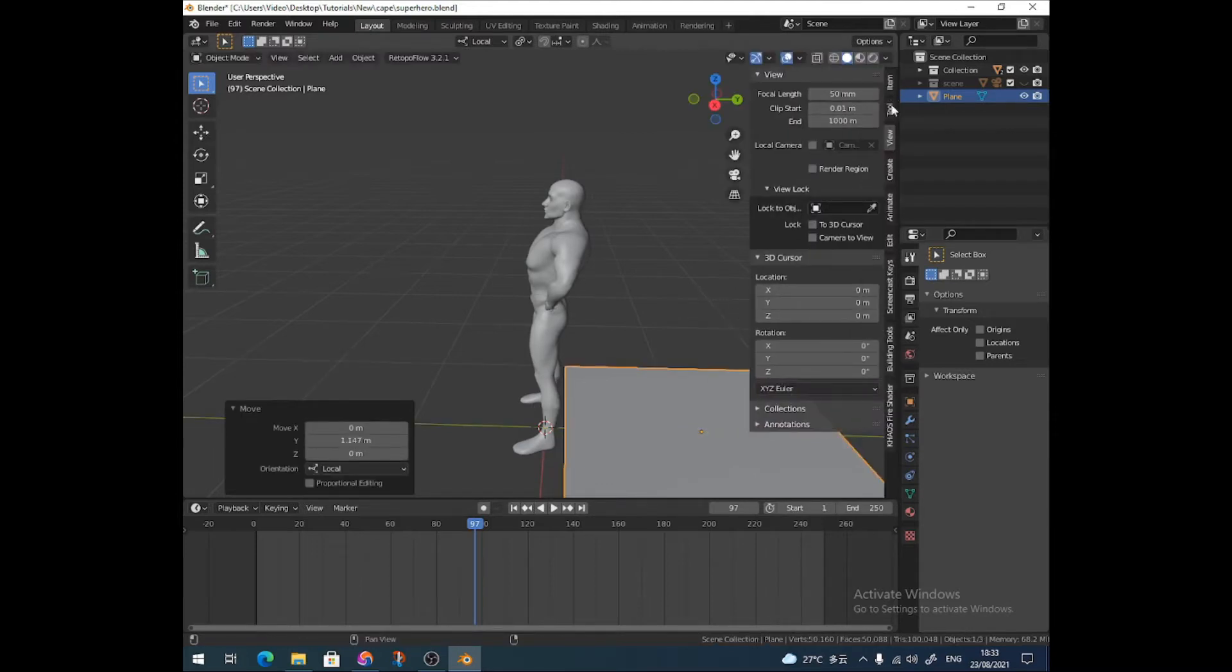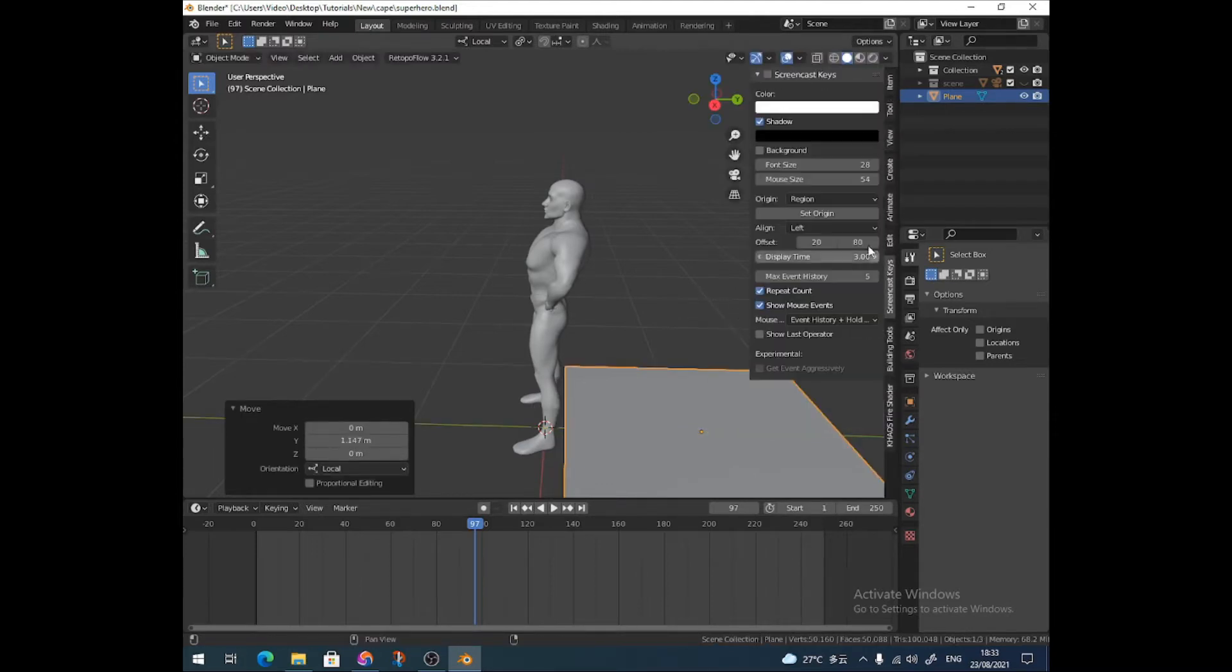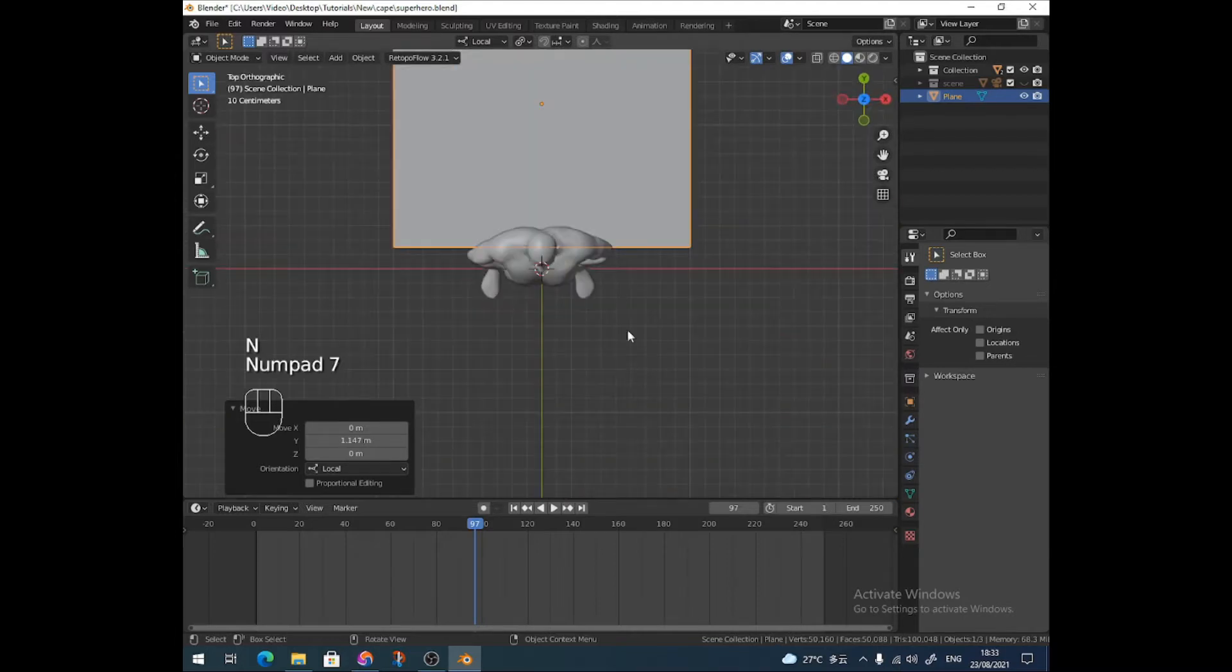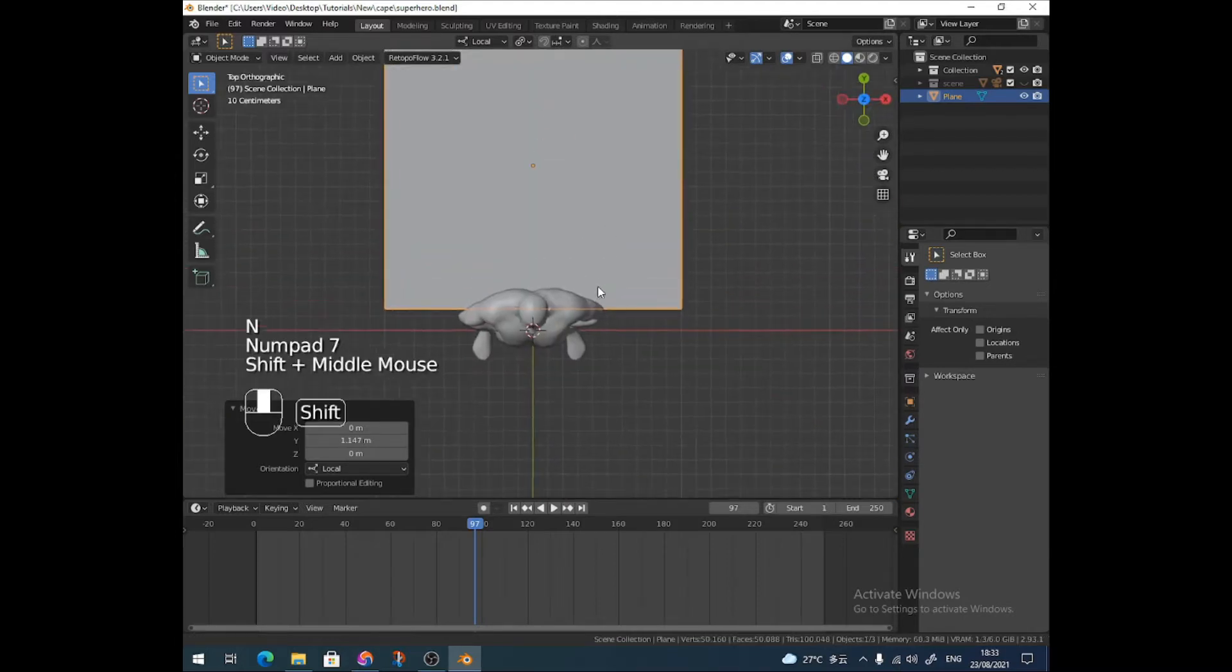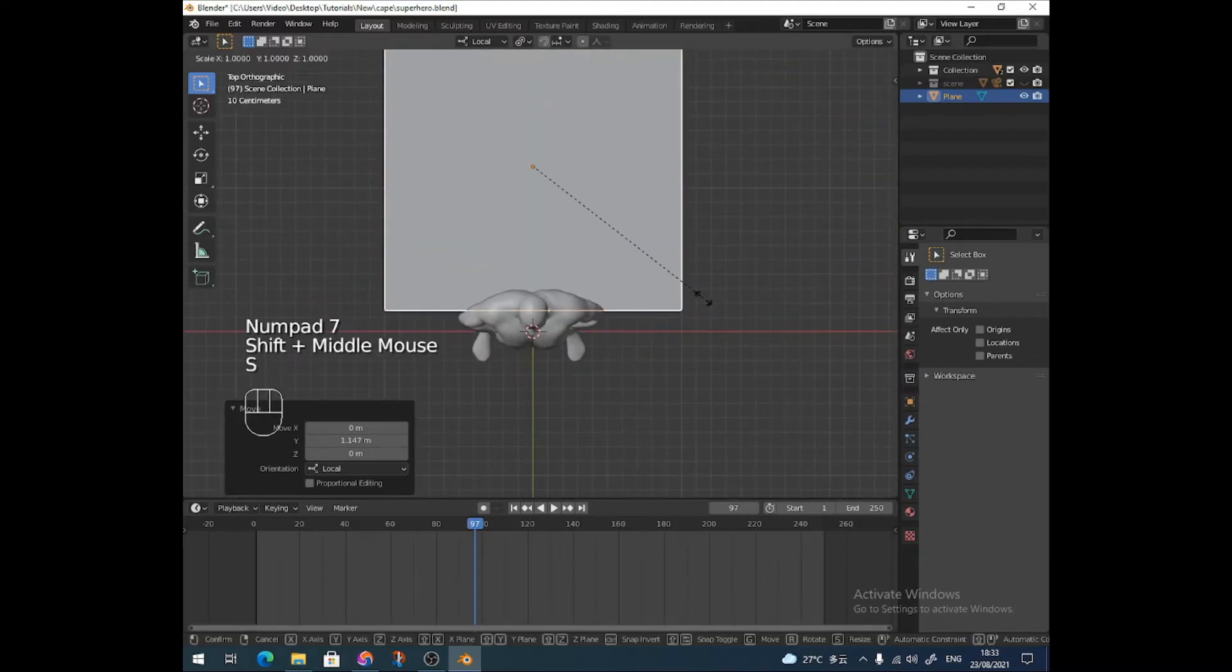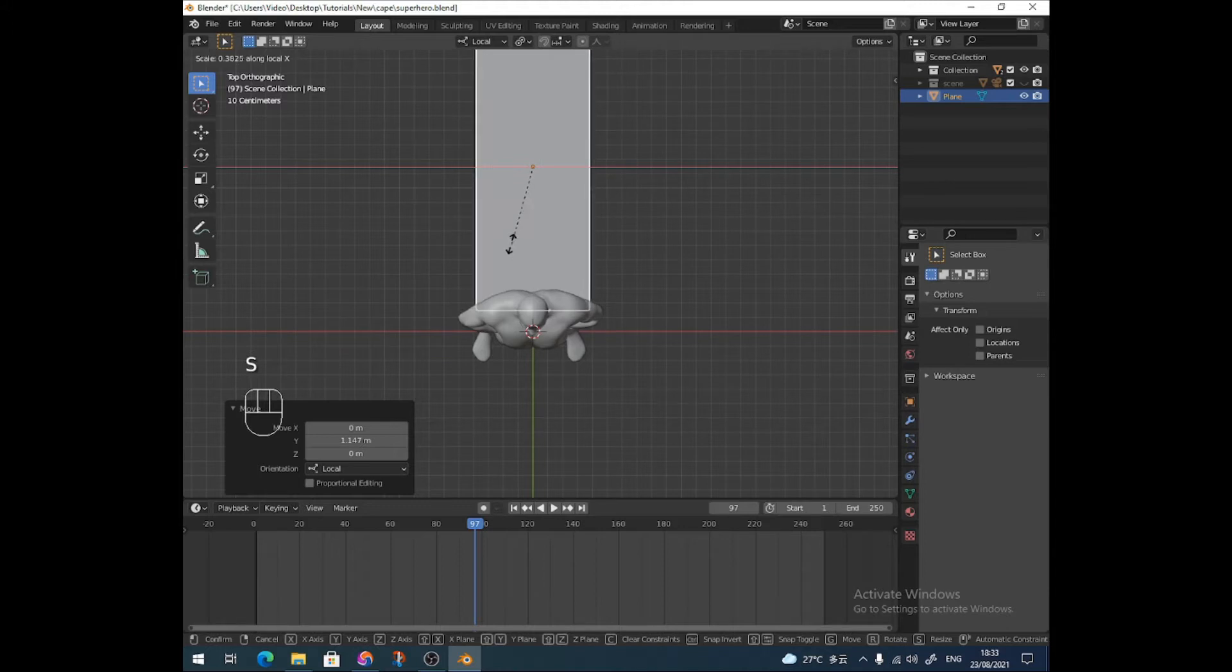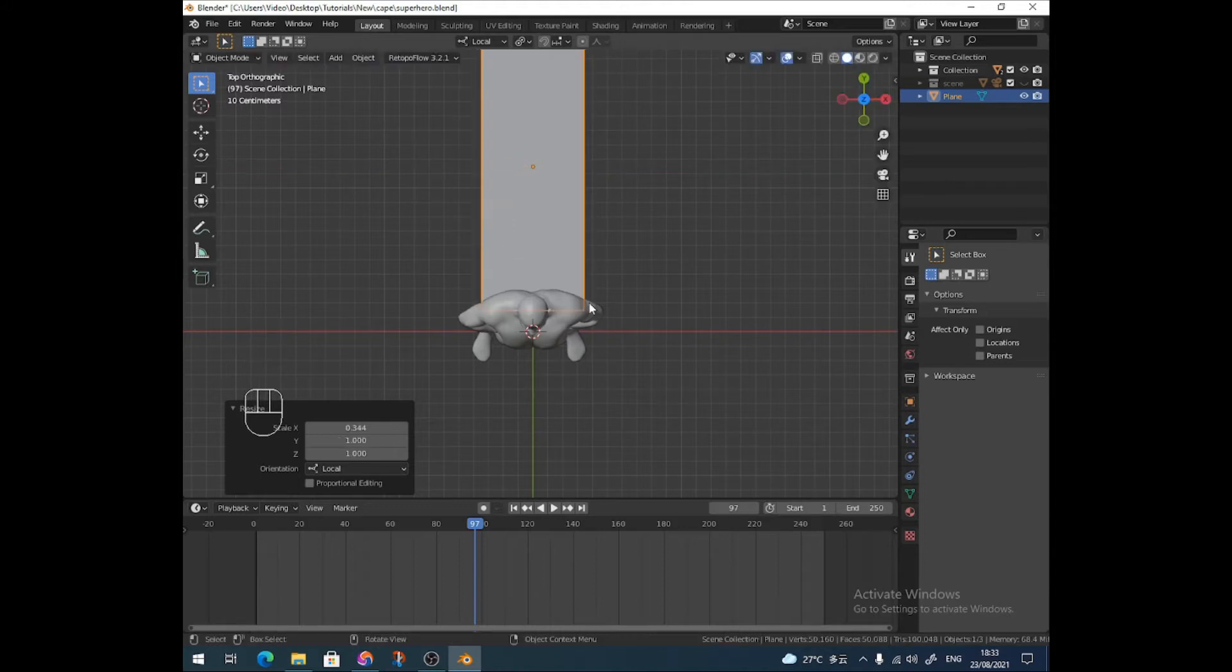Let's turn on my screencast keys because I'm too lazy to tell you every step that I'm doing and I'm going to go to top view and shrink it on the x-axis to make it roughly fit his shoulders.